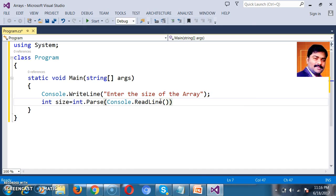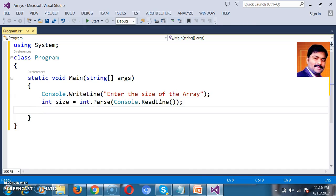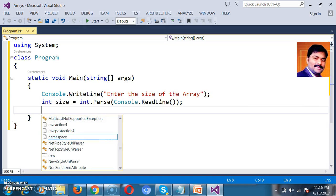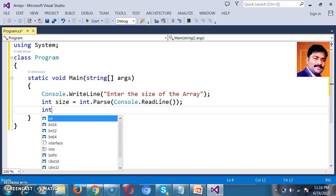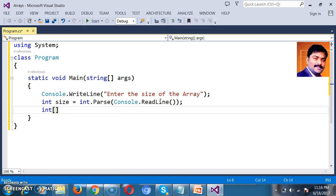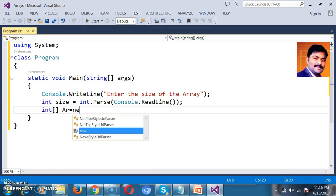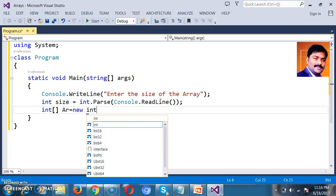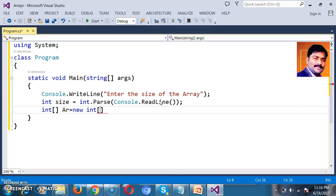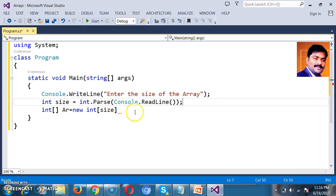We already know that console.ReadLine() will read the input in the form of string, so I am converting the string into integer. Now I will try to declare one array: int[] ar = new int[size]. Here I will mention the size dynamically. In the previous examples, we mentioned the size of the array as fixed, but now the size of the array is being fixed dynamically.